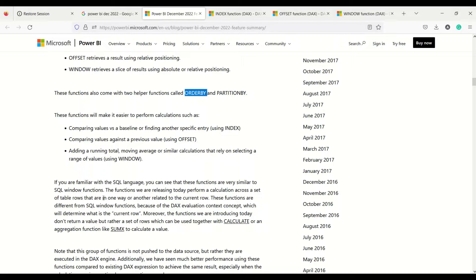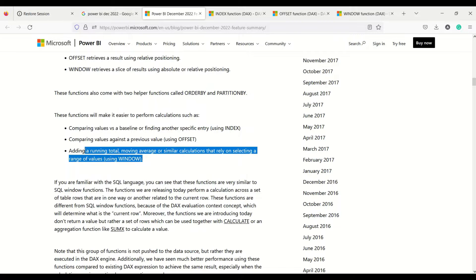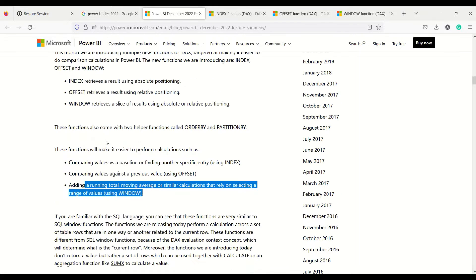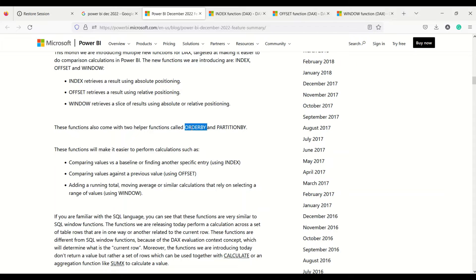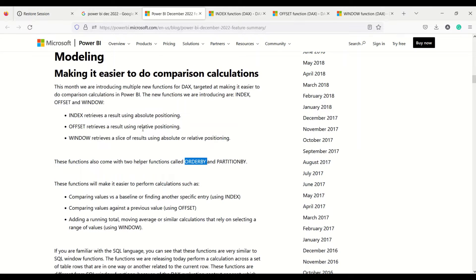Let's understand in detail — first what parameters these three functions can take, and then try to use them in Power BI. These functions come with two helper functions called ORDER BY and PARTITION BY, which can help us perform these calculations.